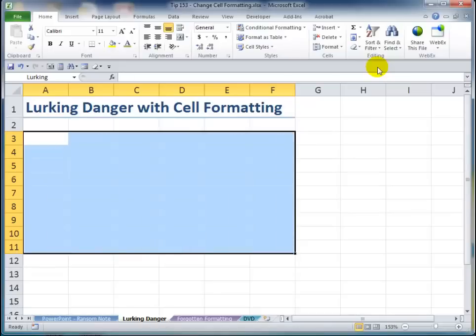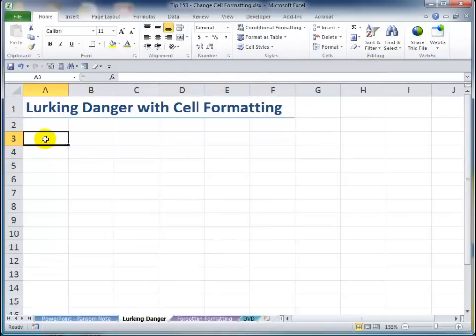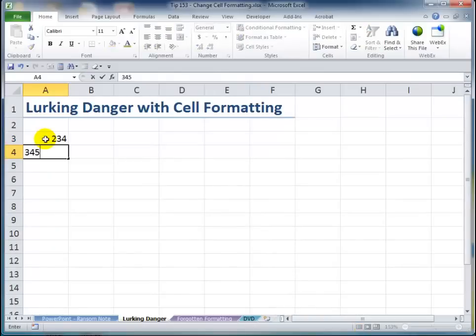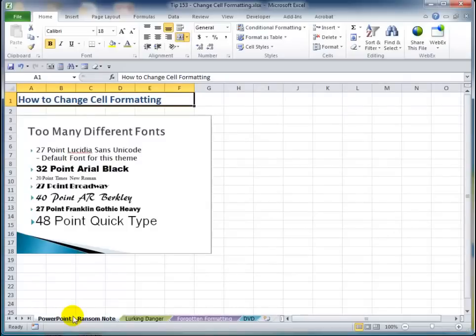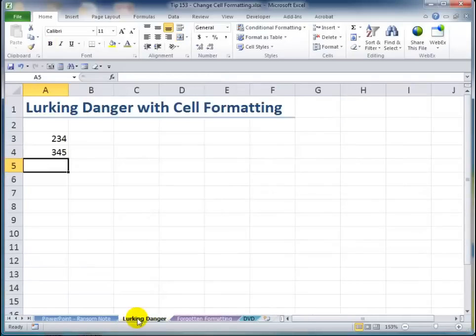Now if I press delete, I've deleted the content. And now I can go through and enter the values I want, which are numeric values, numeric constants. So the problem is that we have lurking danger — it's not as apparent as what we see with that PowerPoint presentation. When we make a selection and delete, we may be leaving underlying cell formatting in place, and that's a big problem.